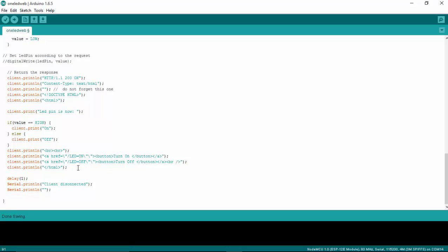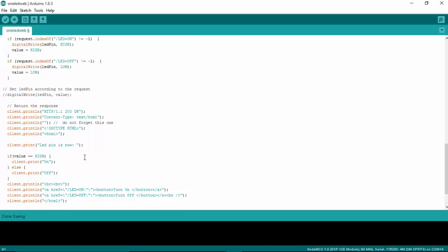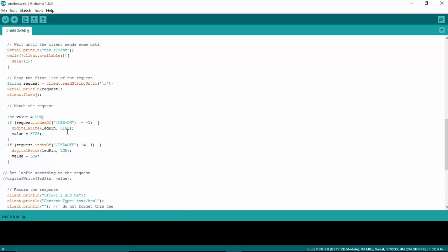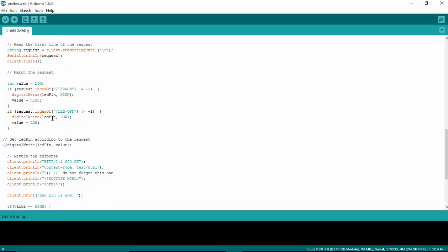So if you press a button, LED on, this will be fetched from our browser and it will be saved into a string request. And the request will check whether it is LED on or LED off. If it is LED on, then the LED pin that is connected to the 13th pin will go high. If it is LED off, the LED will go low.